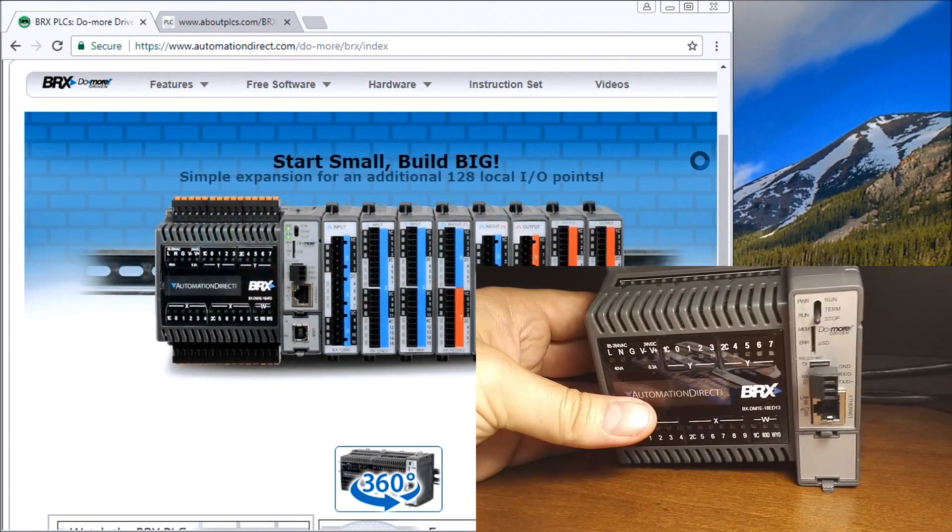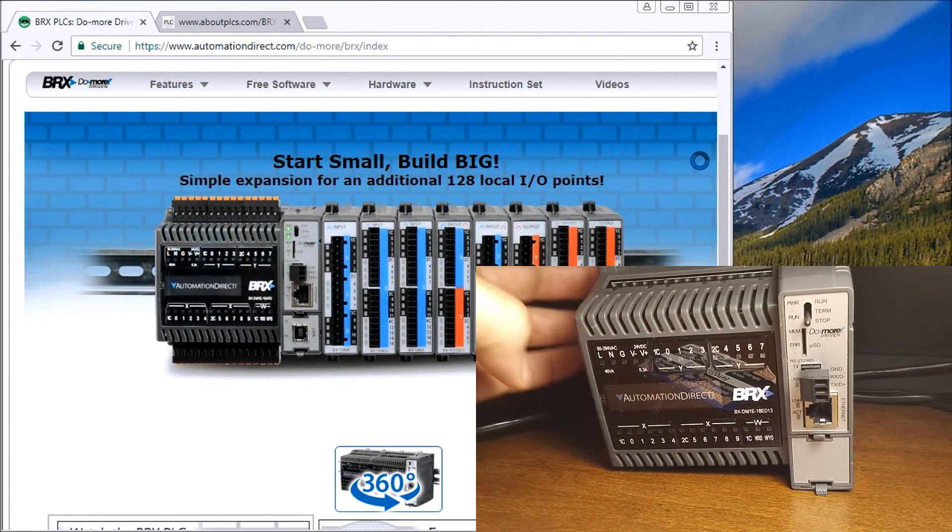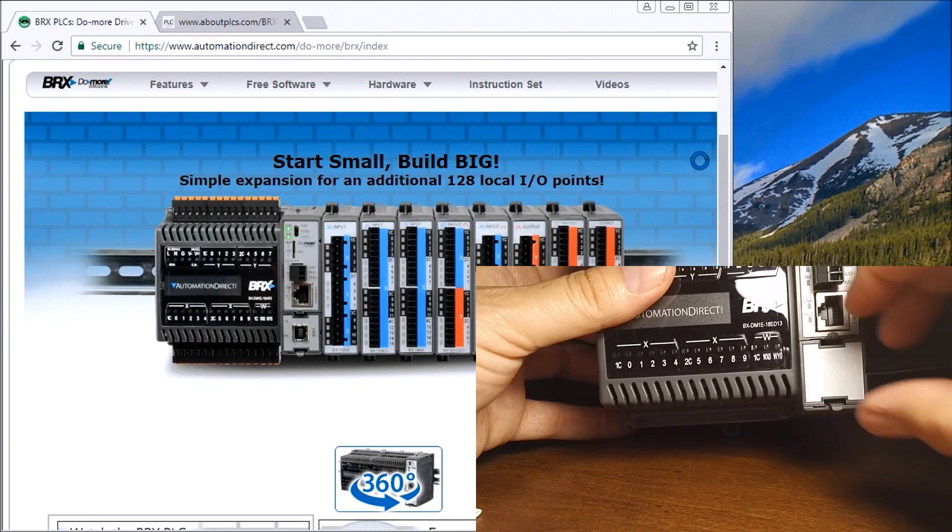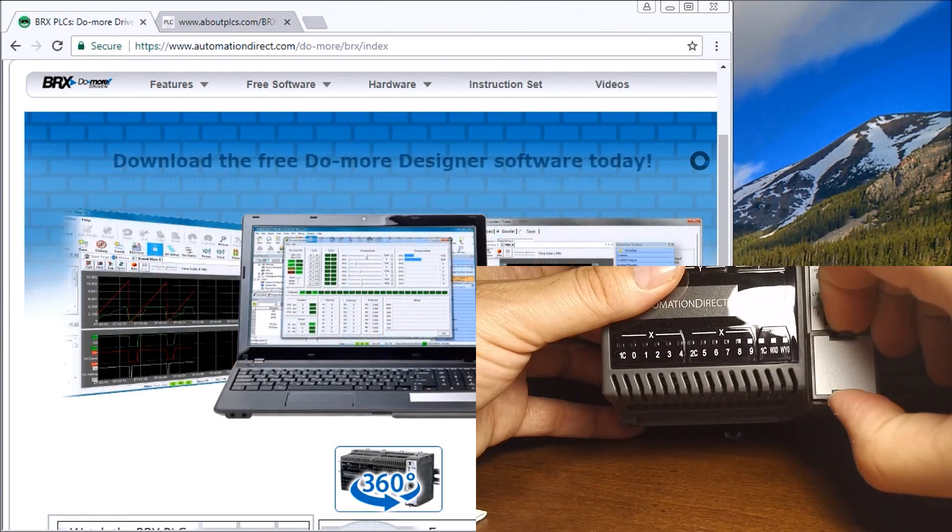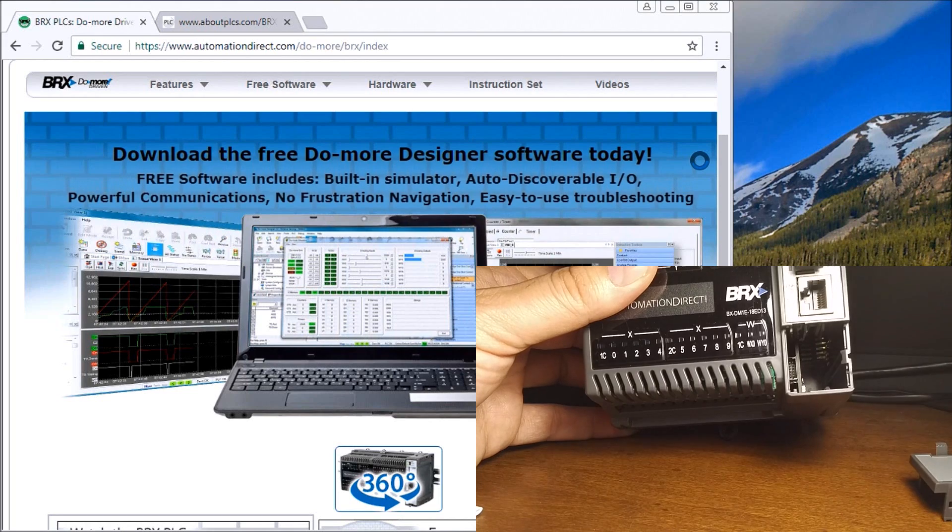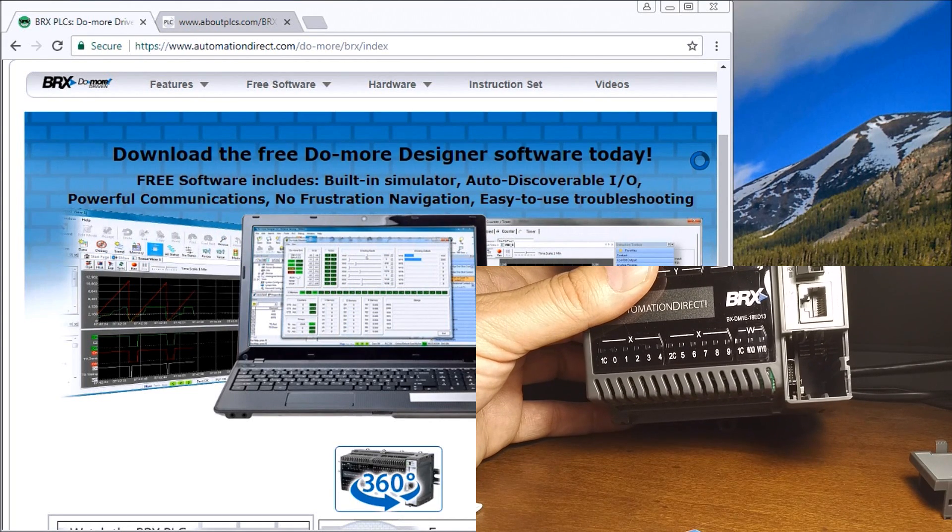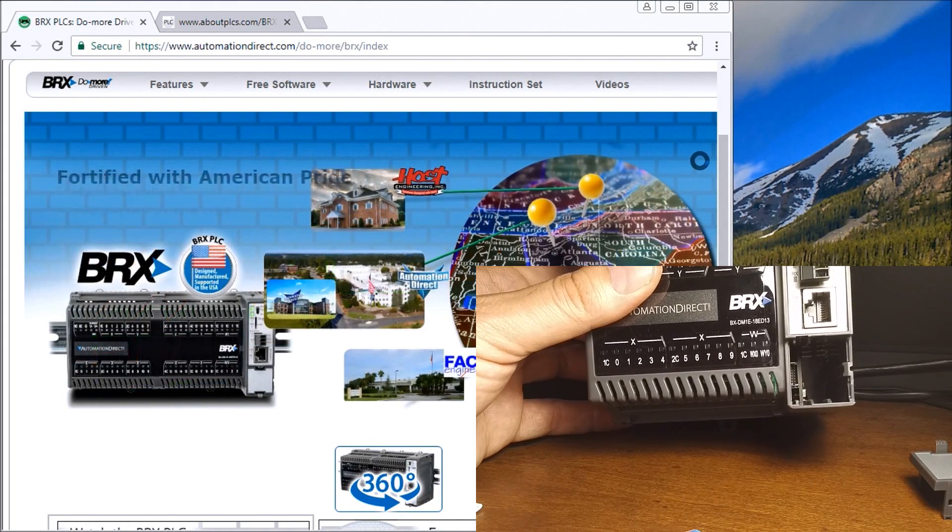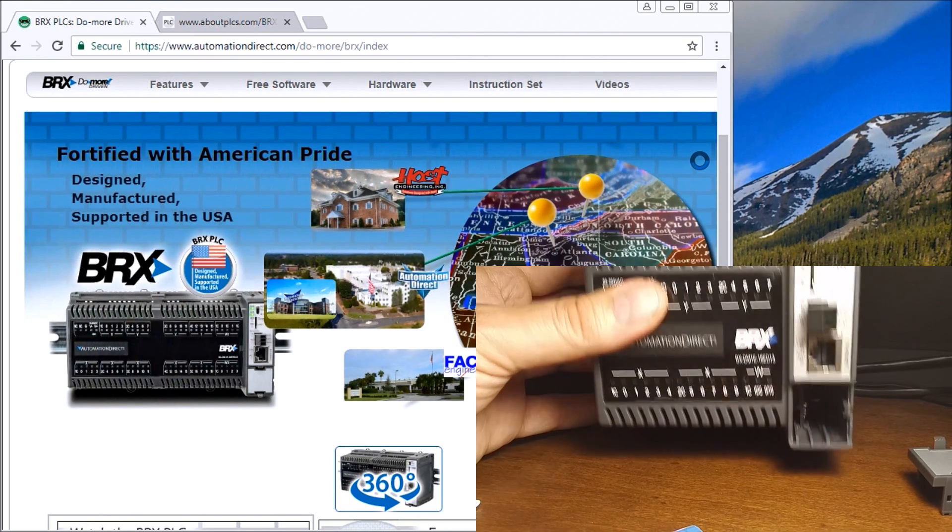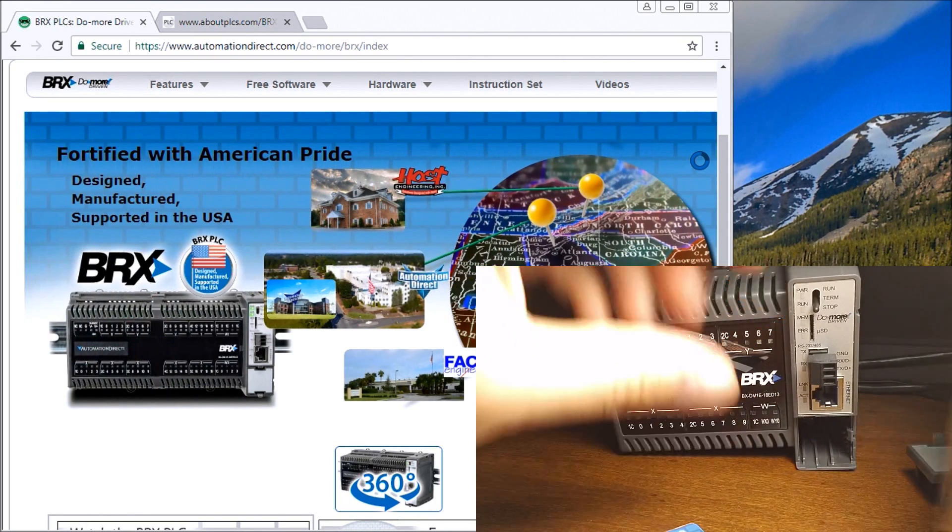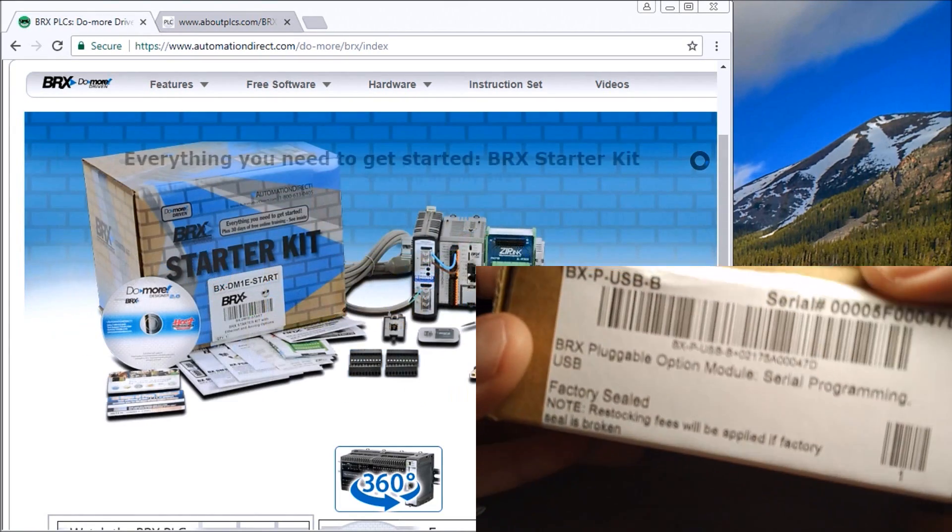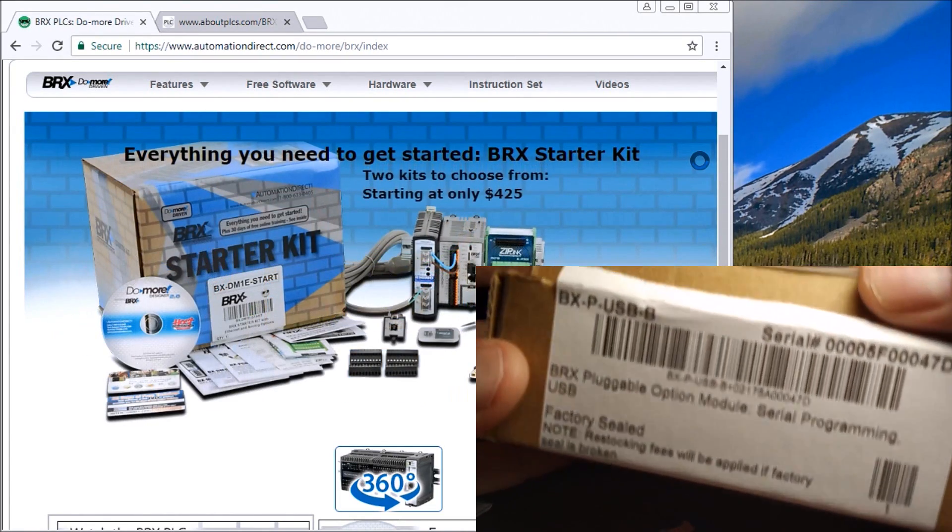We'll put that aside. The other thing this has is another connector on the front. This is usually used for what they call a pluggable optional module, a series of different modules that we can plug in here. I have another box which is the pluggable option module, the USB. We'll open it up.